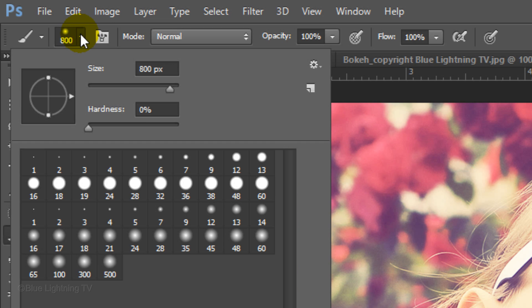Choose a large brush. For this document, I'll choose a brush size of 800 pixels. Depending on the size and resolution of your photo, you may want to adjust the amount of your brush size. Make the Hardness 0% and press Enter or Return.